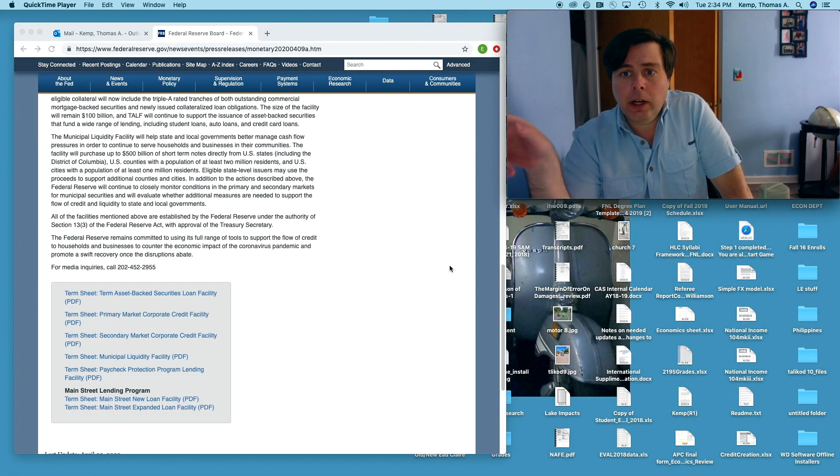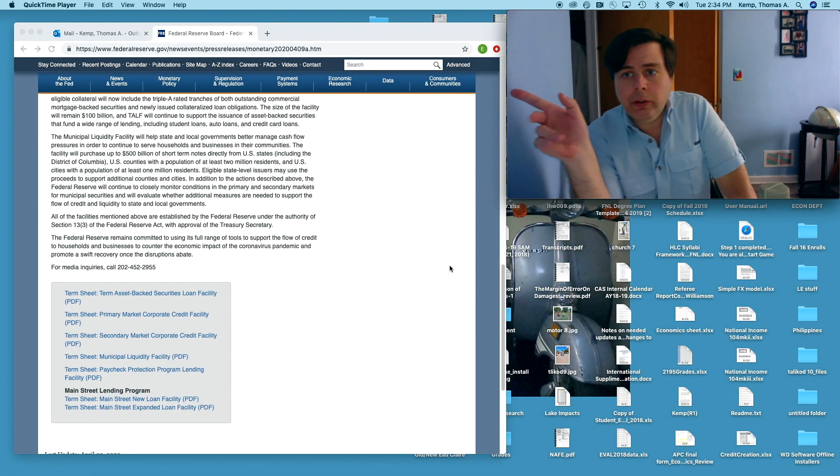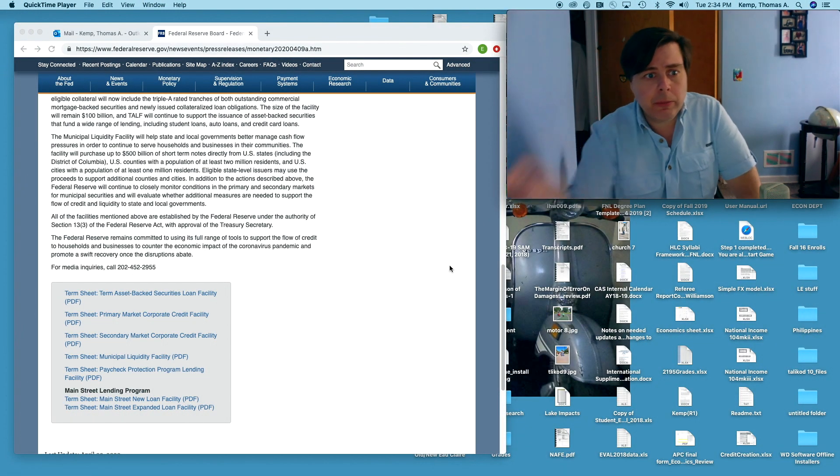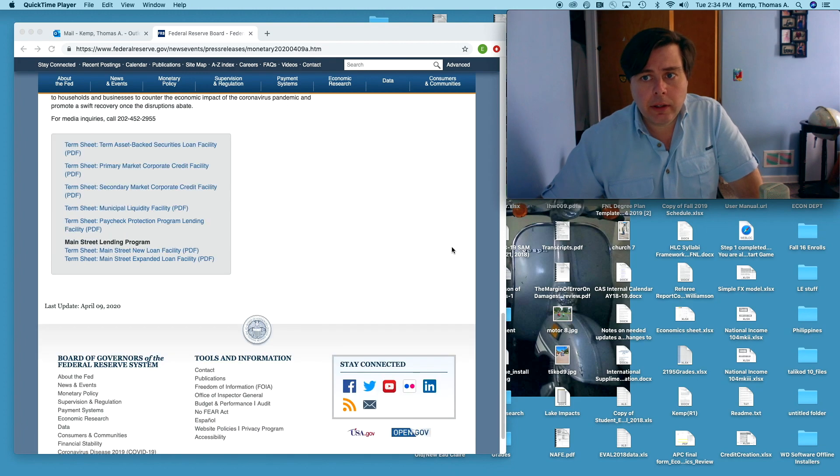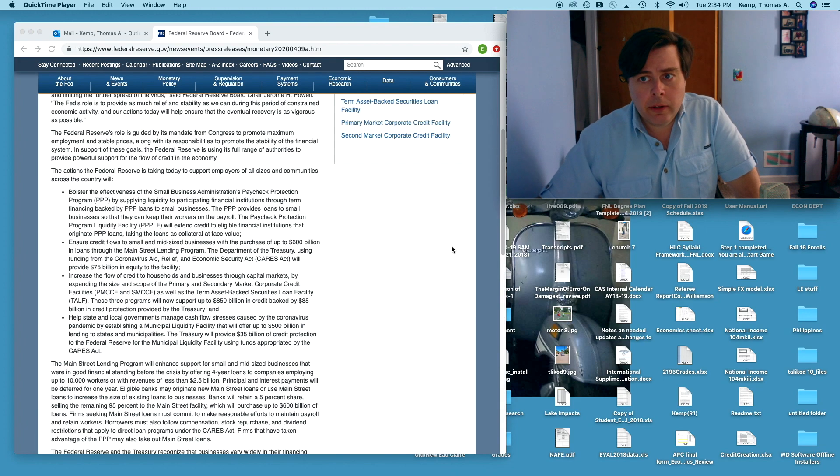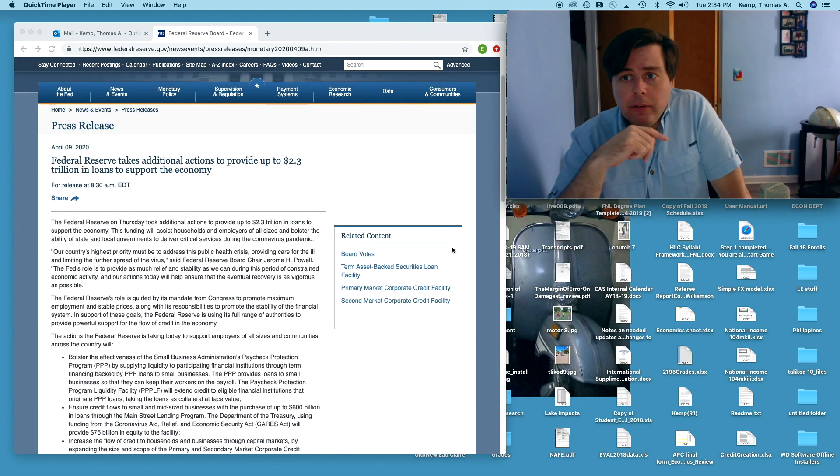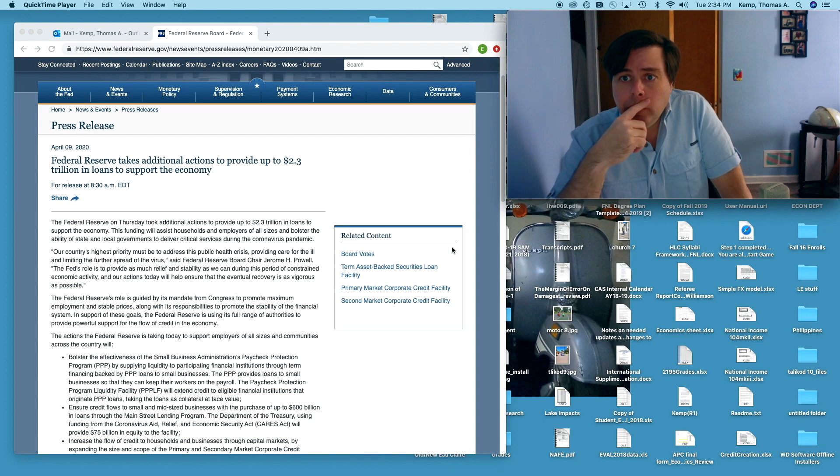Over here is a press release from the Fed last Thursday. This is quite extraordinary. Nothing like this has ever happened before.